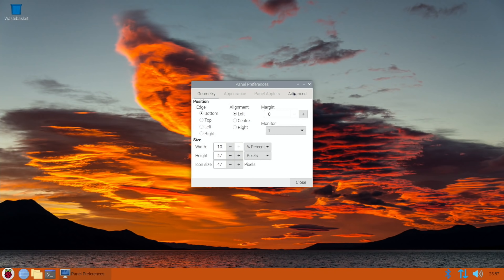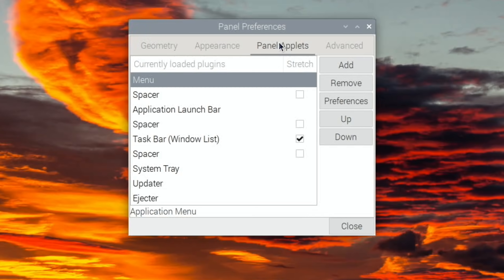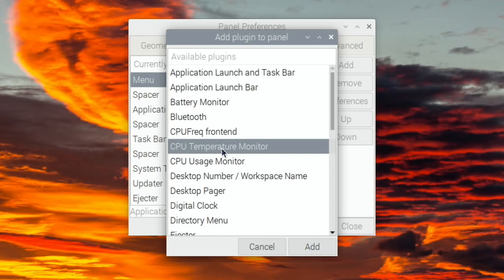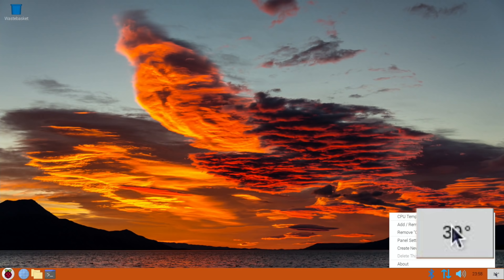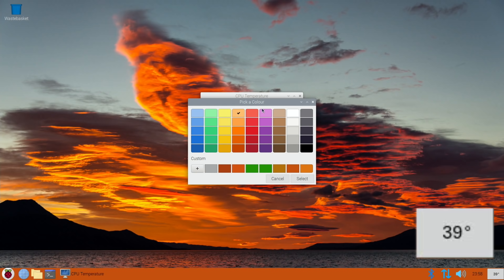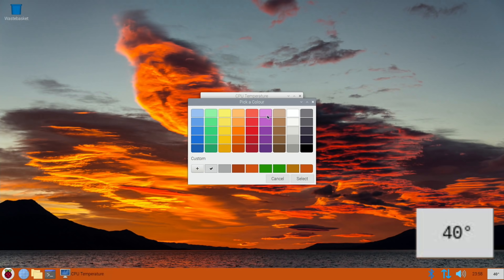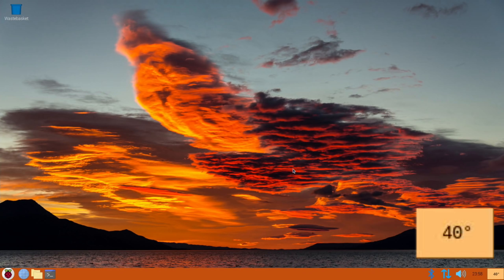I also like to add the temperature to the bar. Let's add CPU temperature monitor to the panel. You can play around with this as well, you can change some of the settings. Foreground color you can put something that's not going to obscure the writing too much, and background color we'll put something a bit lighter.